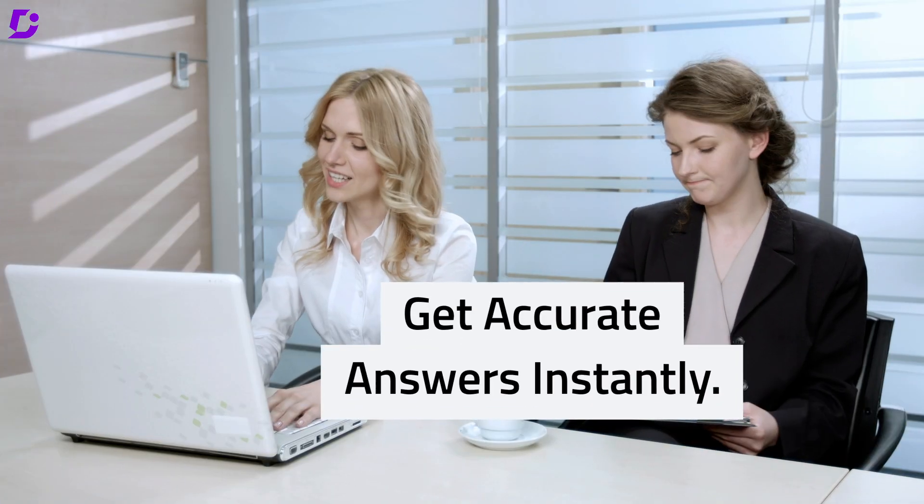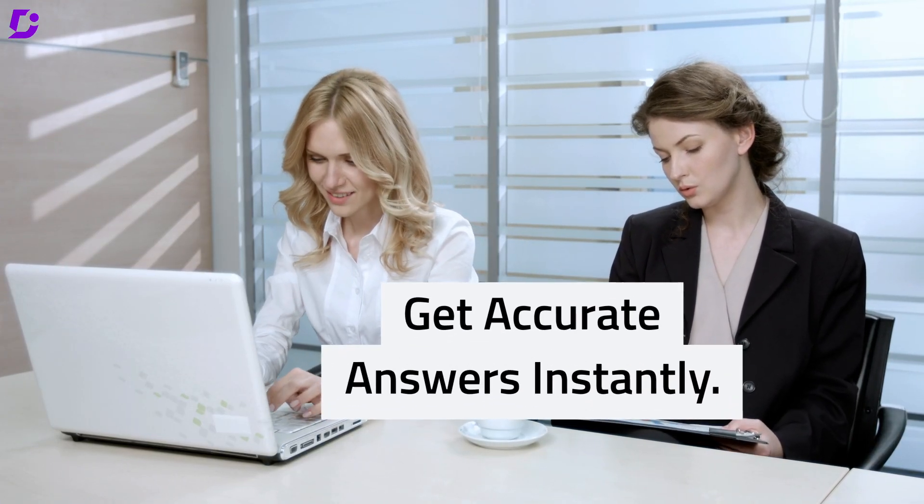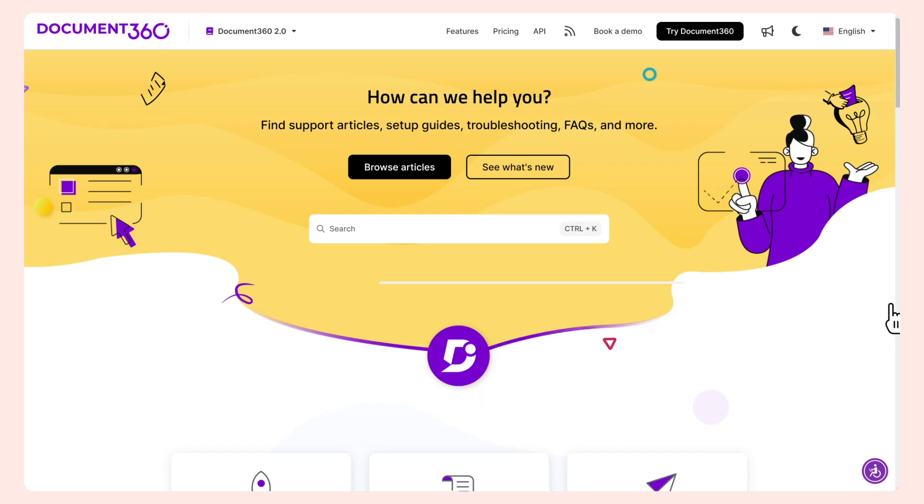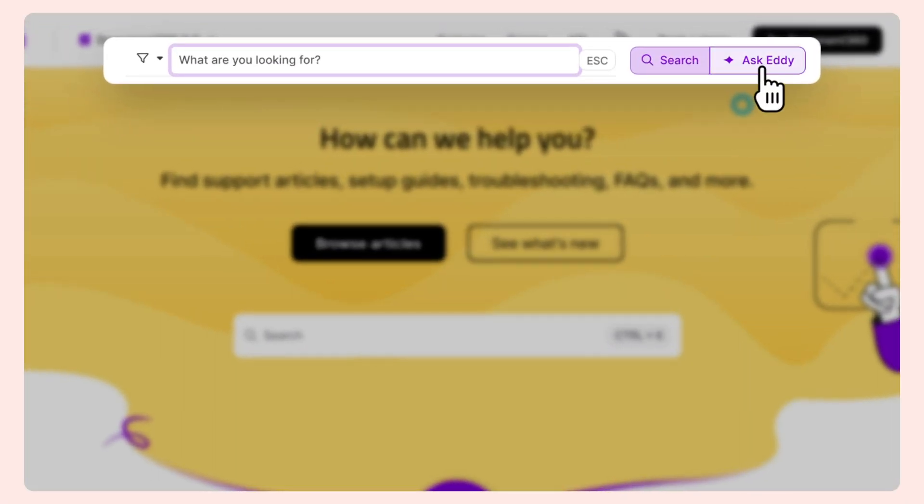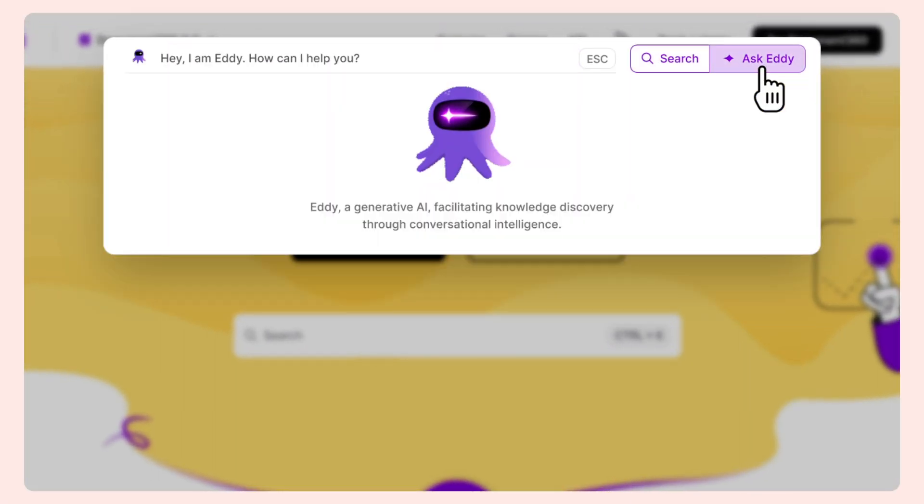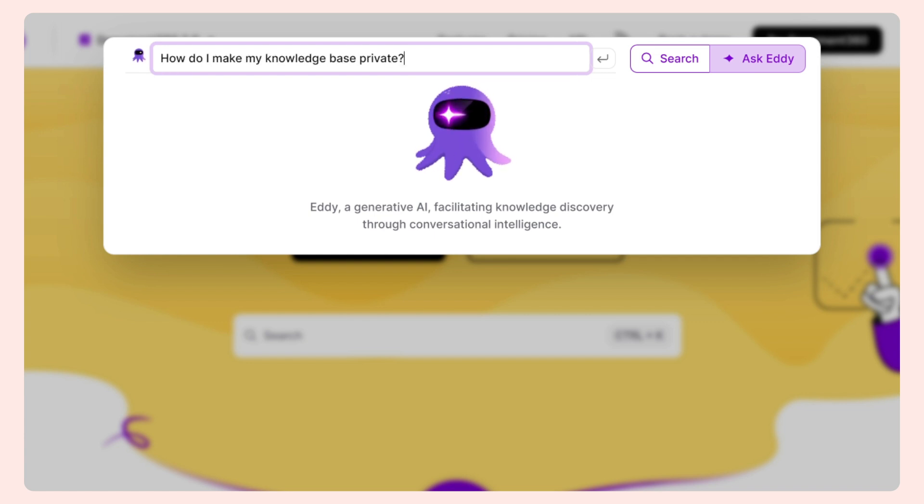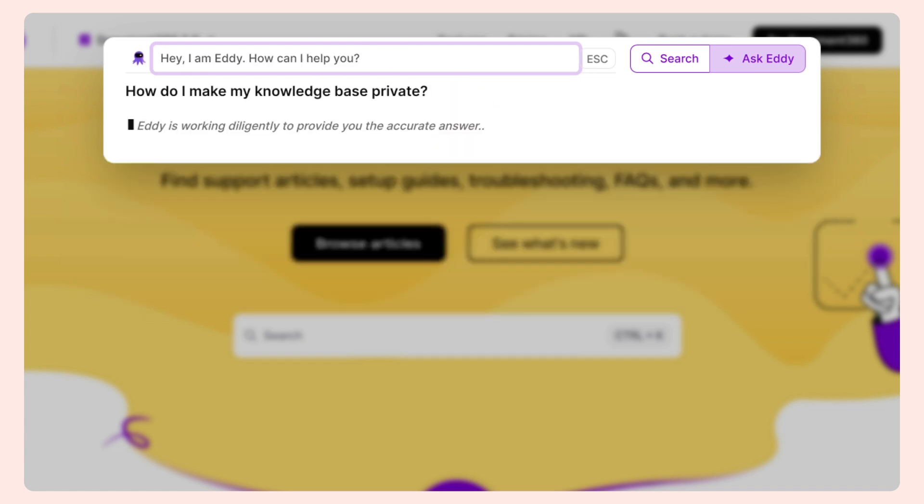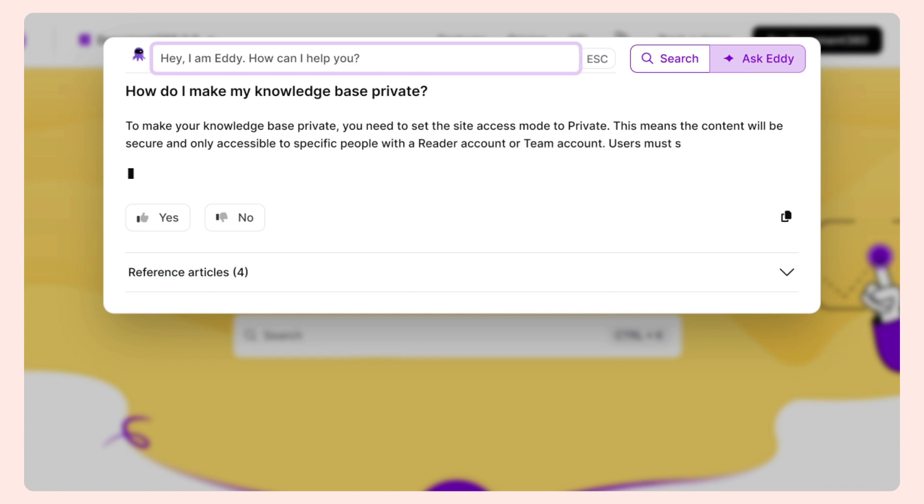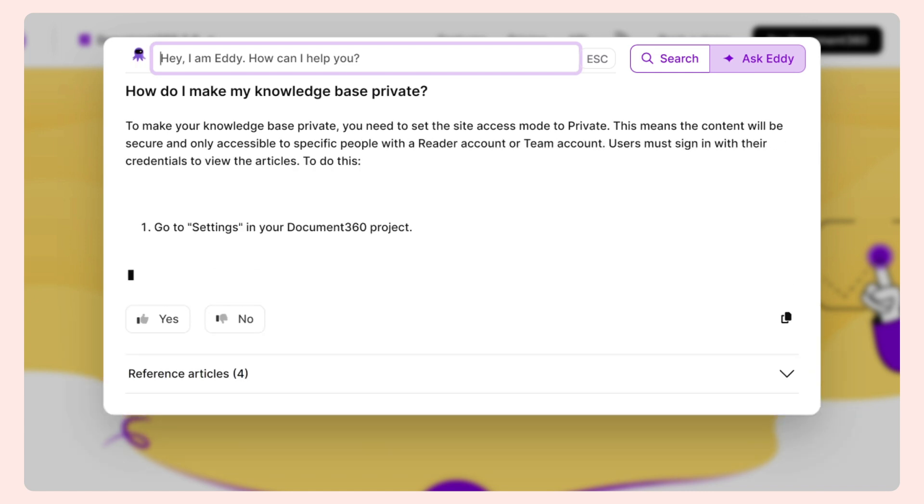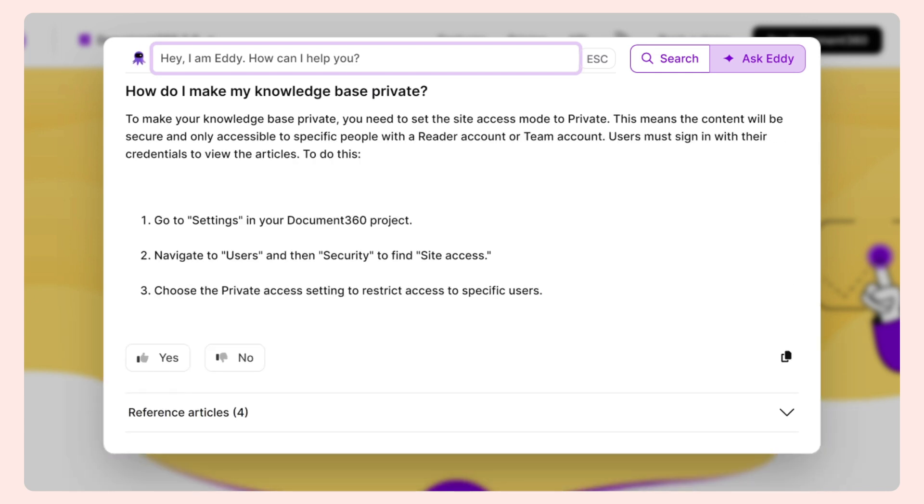Get accurate answers instantly. Your customers can access the accurate information they're searching for without even having to go to the exact article. All they need to do is type in their question in any format, and our AI feature will secure the exact answer parsed from multiple relevant articles intelligently.